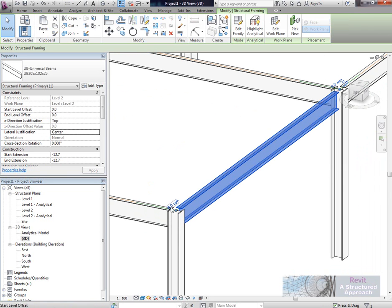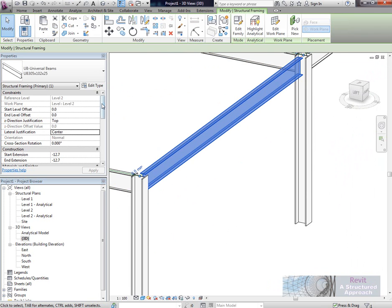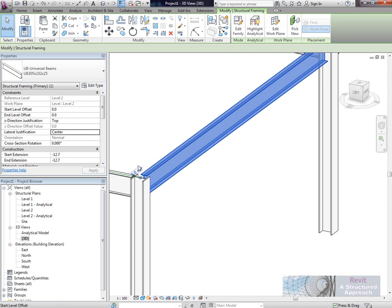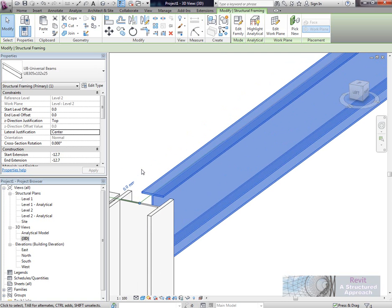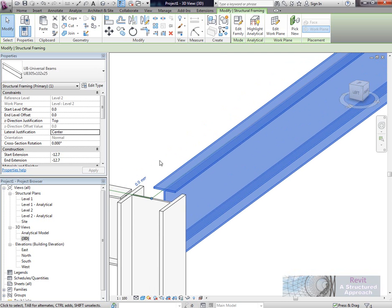If I select this universal beam here and we take a look in the properties window, we'll see that we have a lateral justification. Currently the lateral justification is set to centre.